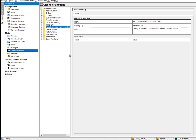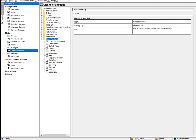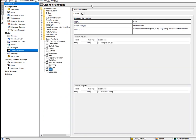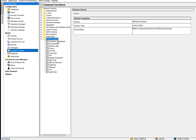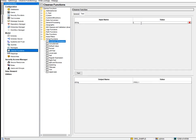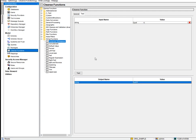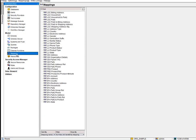Cleanse Functions are used for data quality tasks. For example, you can remove extra spaces from a string. You type in a test value with spaces, run the function, and the output shows all extra spaces removed with only single spaces remaining. It's quite simple to use.